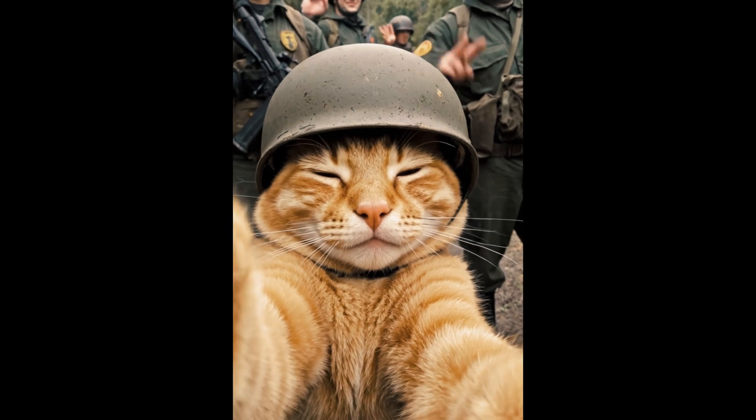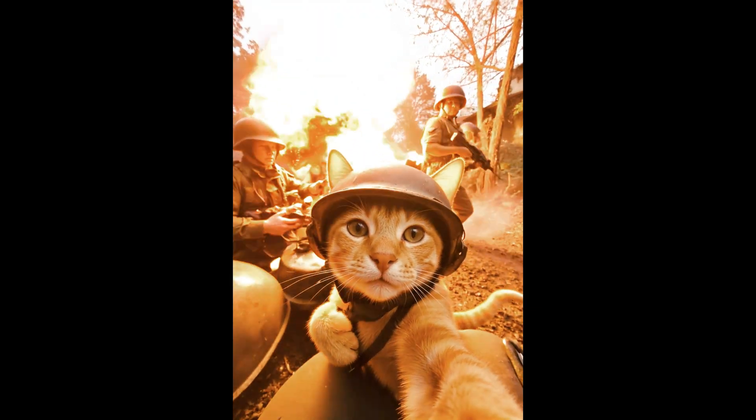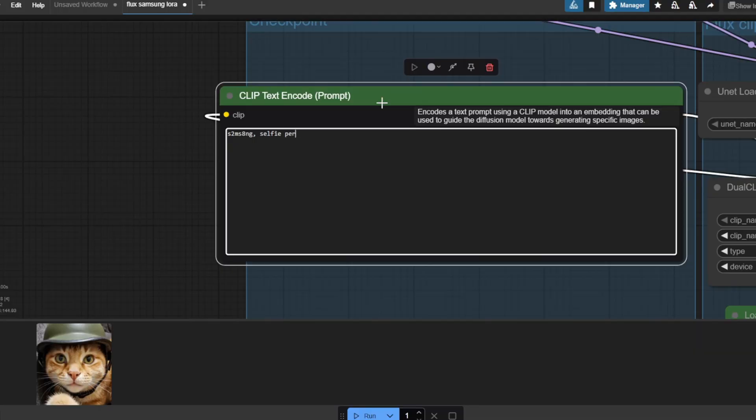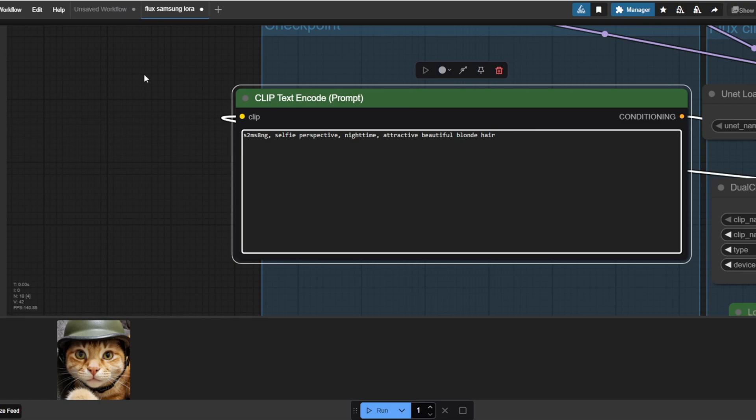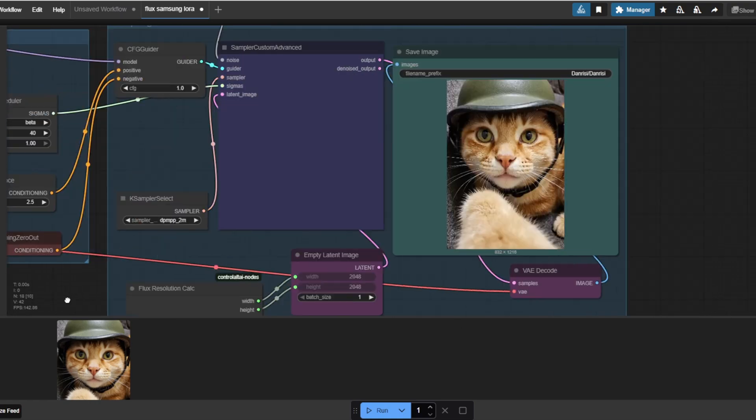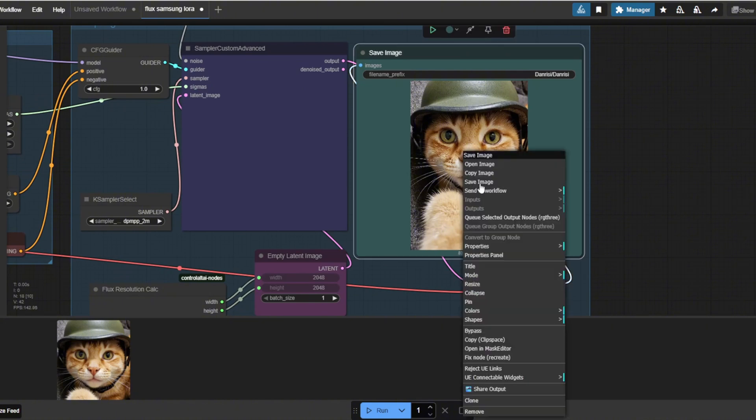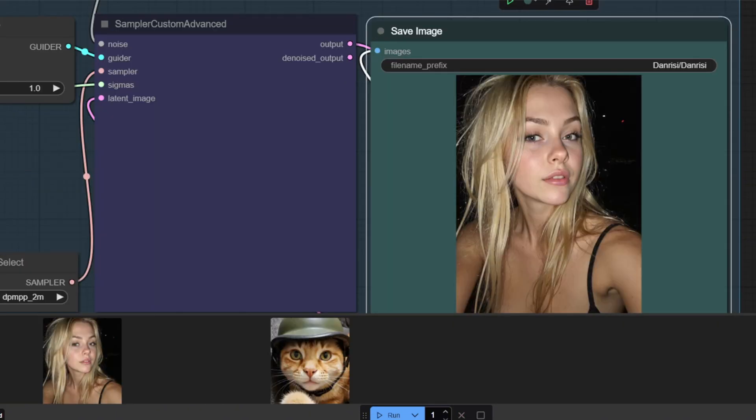When prompting, I'll recommend you to use comma-separated phrases for the best results as also suggested by the author. And this time instead of a cat, I'm going to try generating a female with blonde hair. I added nighttime as part of the prompt and also a keyword that says taking a selfie and indeed the result is extremely good and highly realistic.